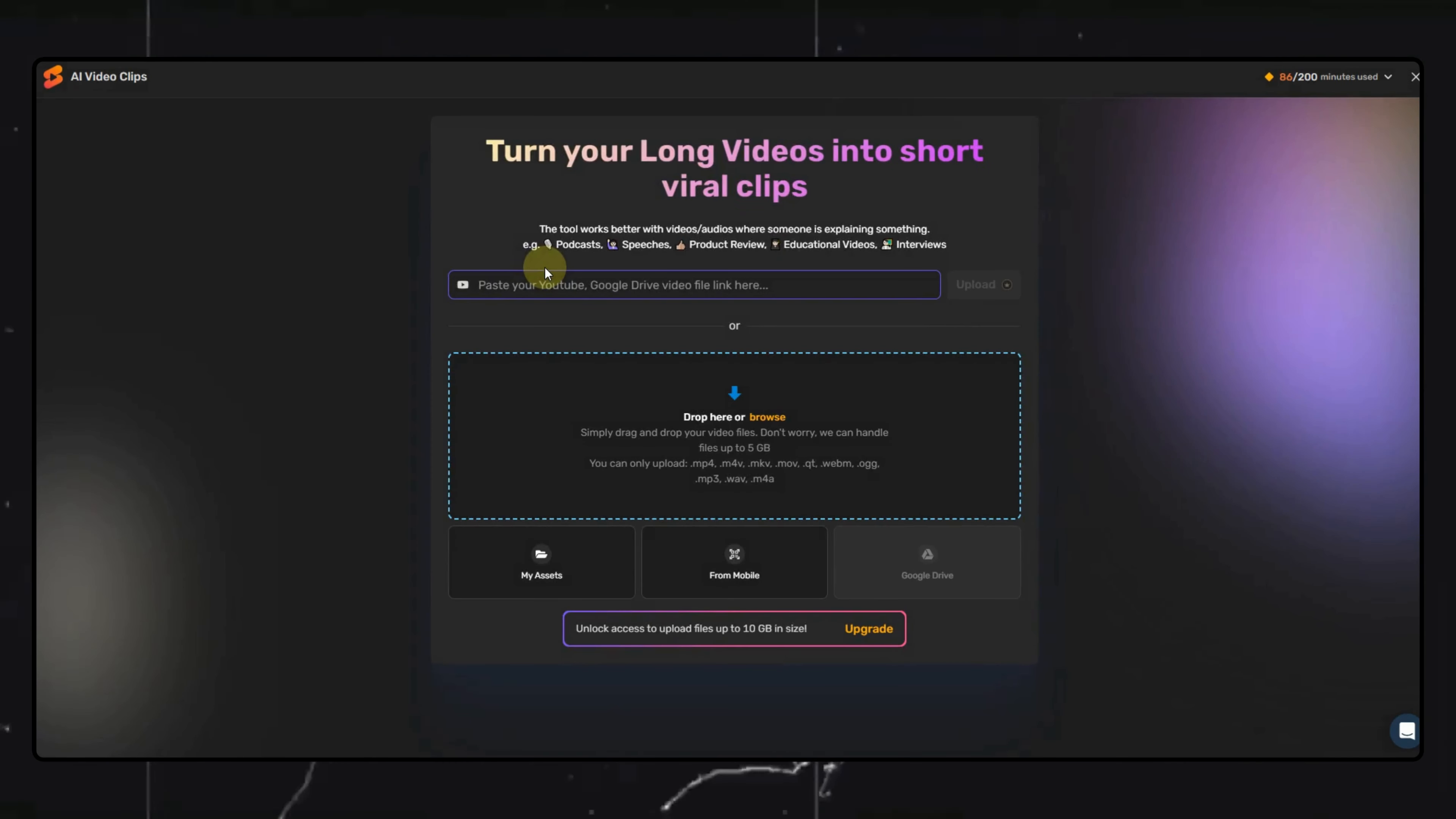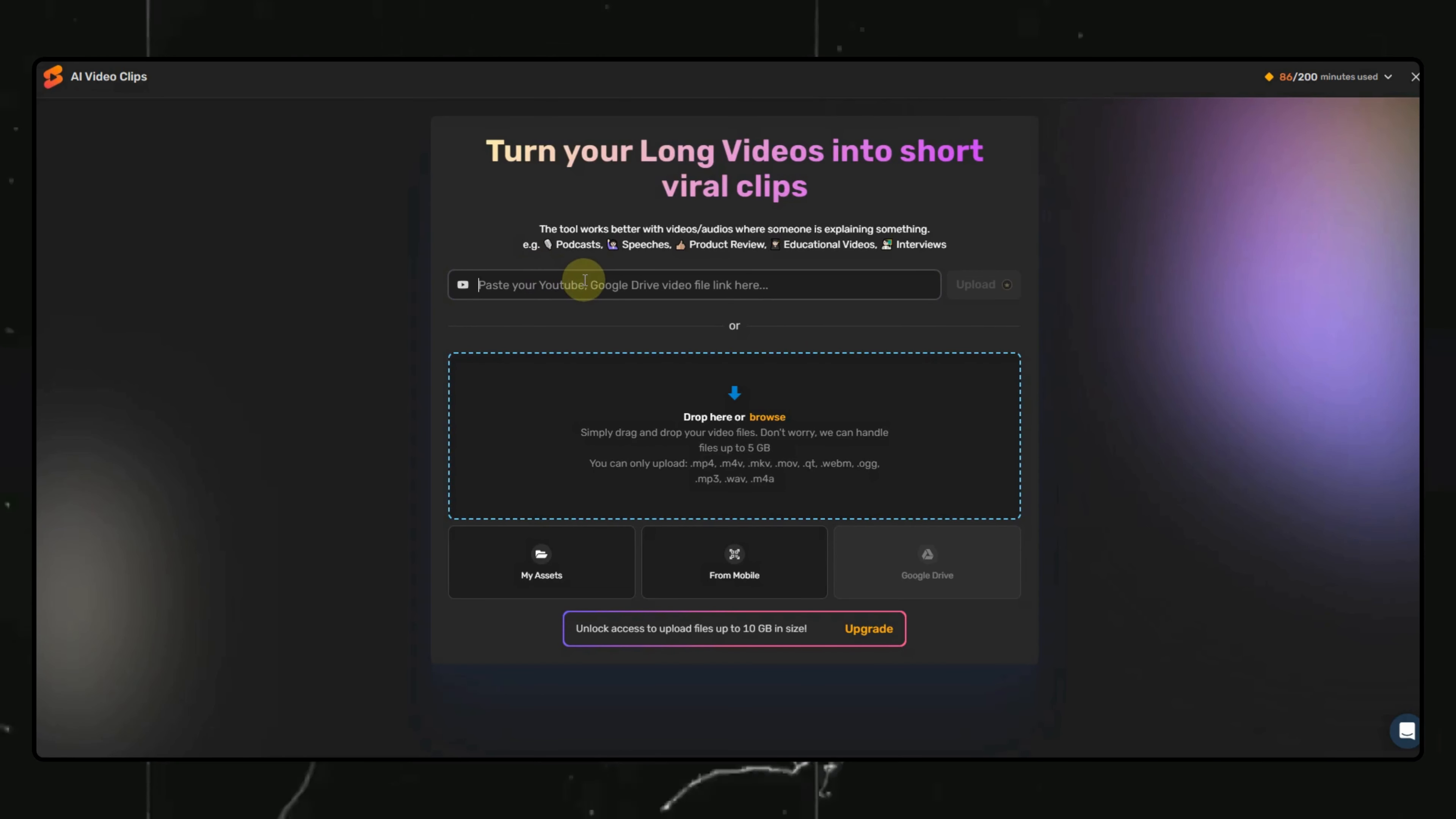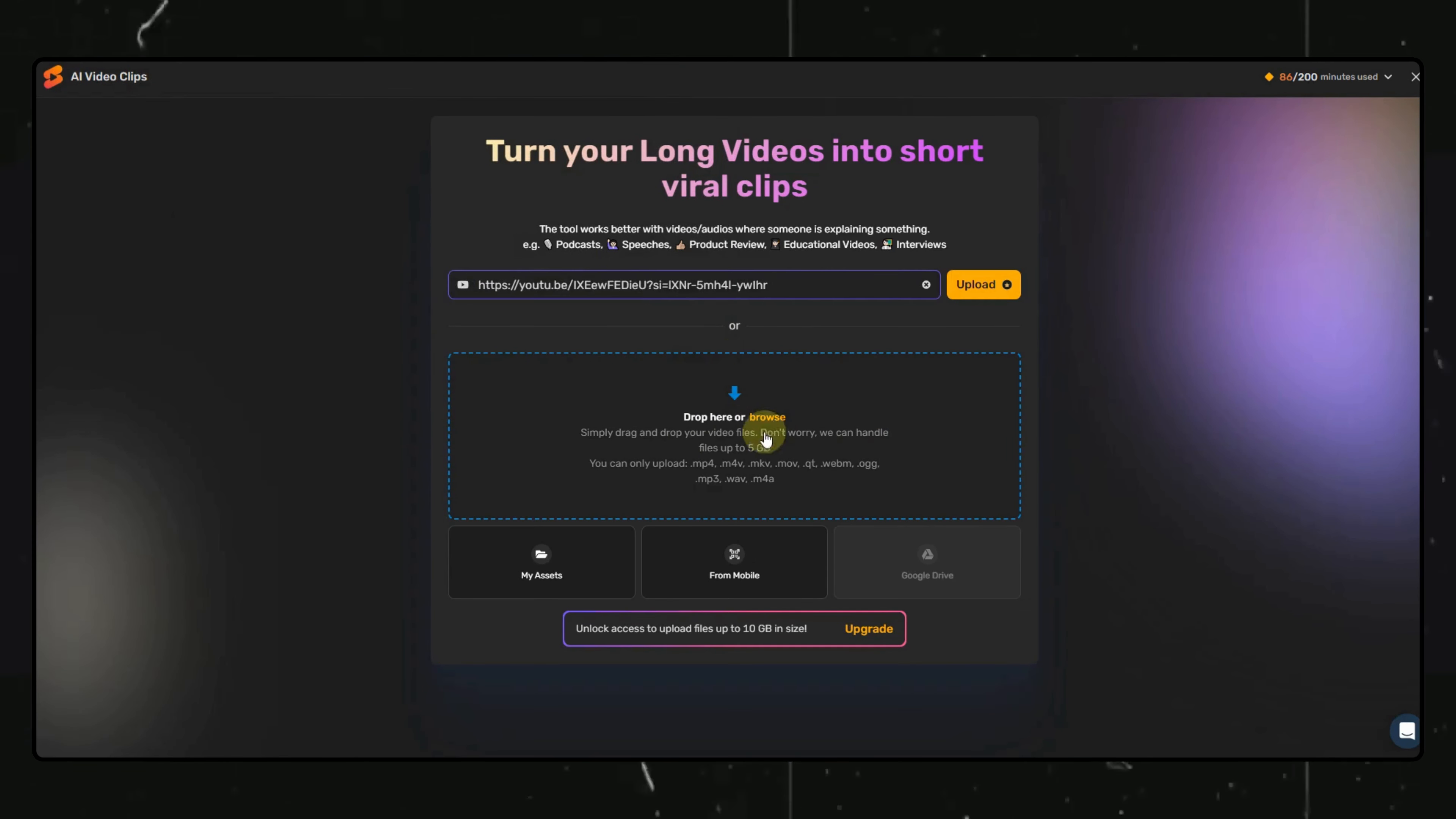Here you have two options. You can either put in a link to a YouTube video or upload a video file. For this video's purposes, I will put in a link to this podcast and hit the upload button.